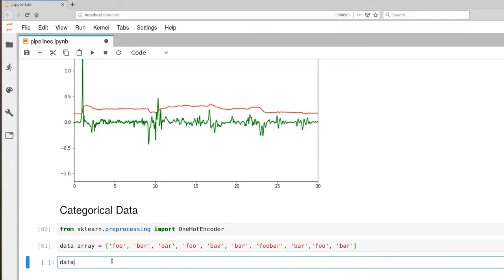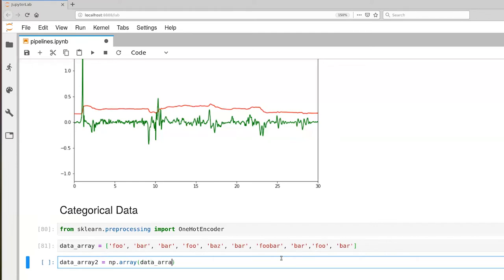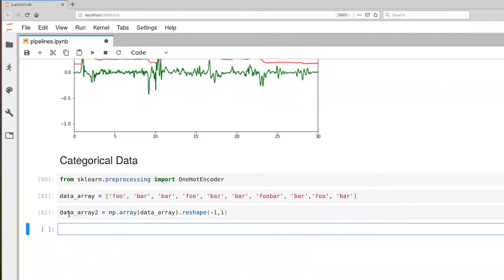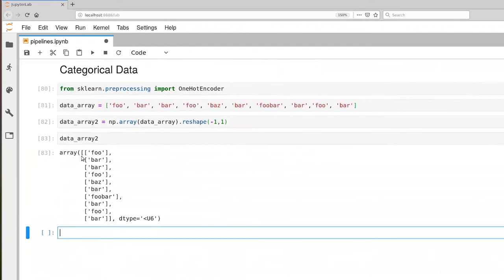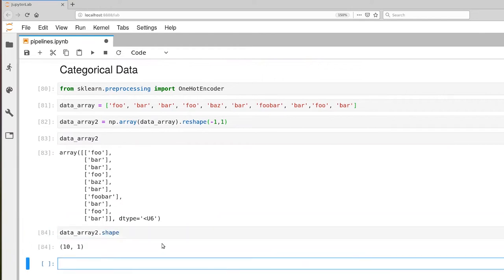The OneHotEncoder expects a 2D NumPy array, but this is a Python list, so we need to convert it. We use np.array as the constructor, which produces a 1D NumPy array. We reshape it to have an arbitrary number of rows and exactly one column. The resulting data_array looks similar but arranged in columns. The shape is 10 rows and one column.